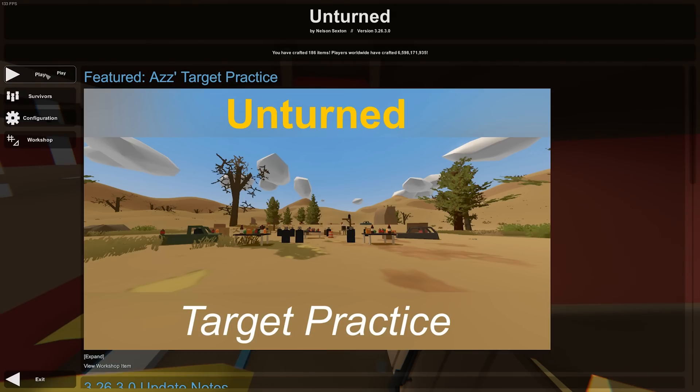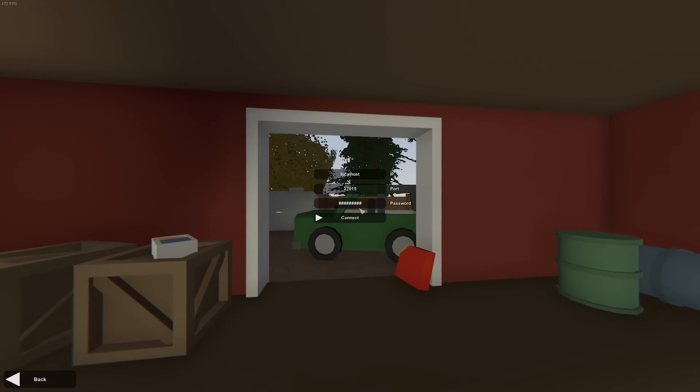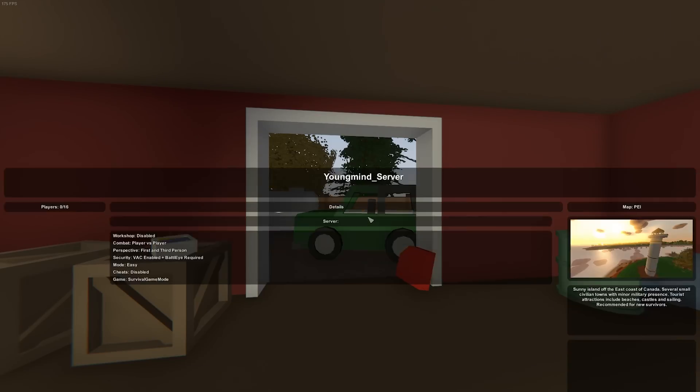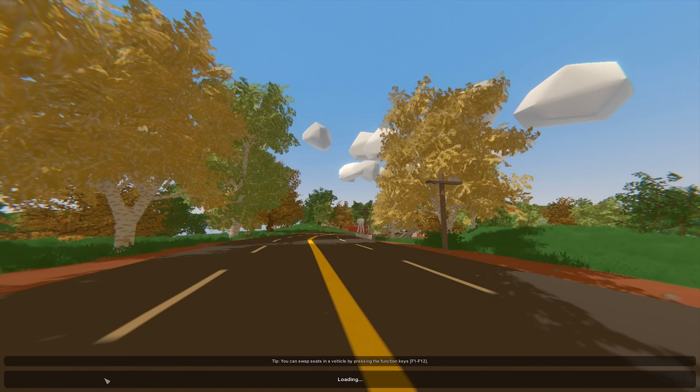So now that you're in game, you want to go ahead and hit play, go to connect, type localhost port 27015 and the password that you chose, then you'll hit connect and hit join.